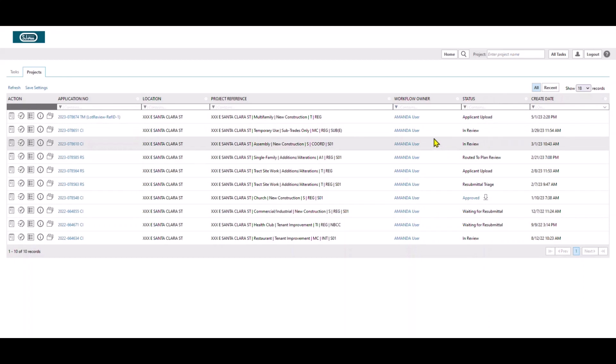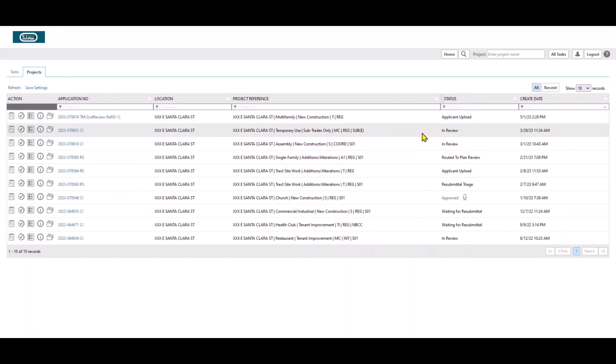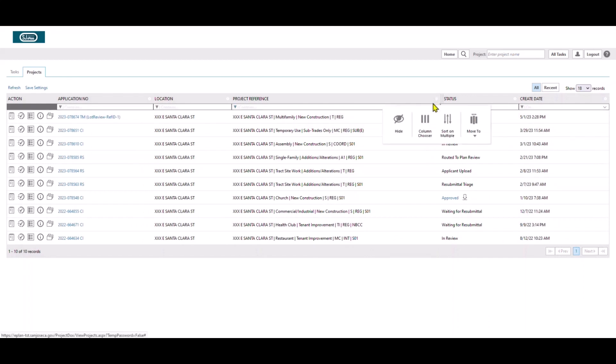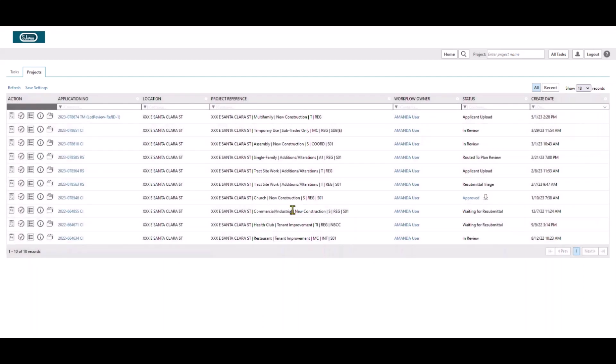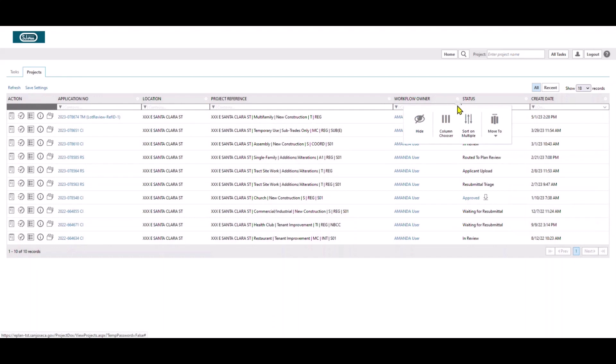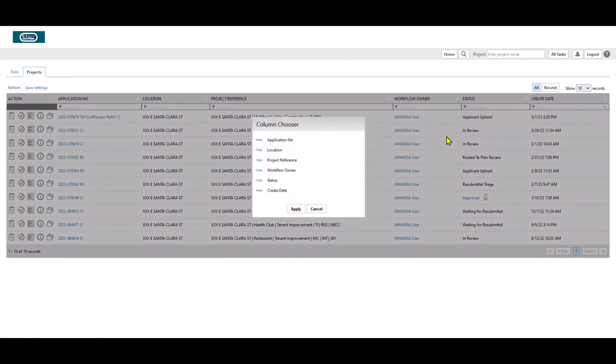You can hide a column individually using Hide button. You can use the Column Chooser option to reset the view back to its default condition. You can also use the Column Chooser option to select which columns should be shown and which ones to be hidden.